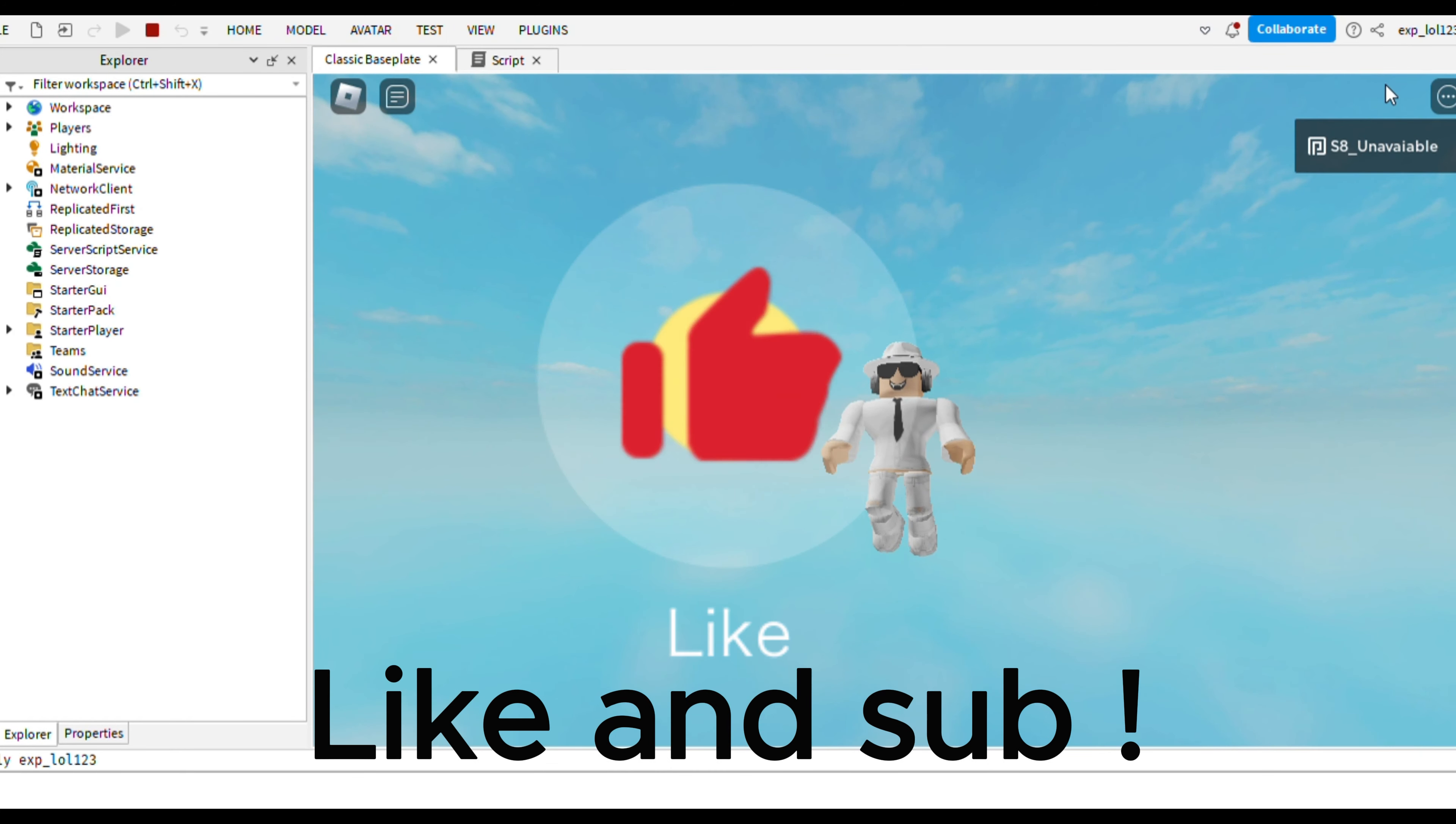Finally, we make the part fall by unanchoring it. And there you have it, a working falling part trap. Like and sub.